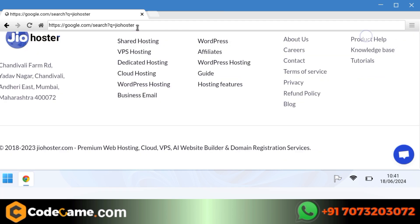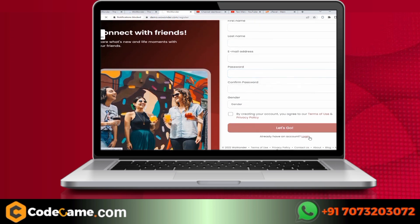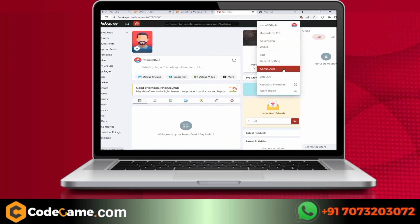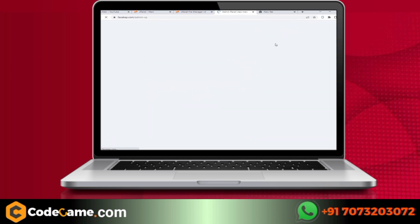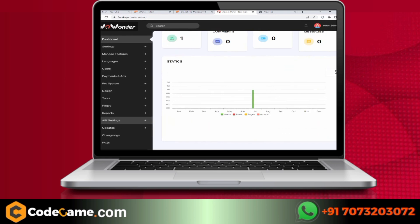Before setting up, I want to tell you one thing. If you want to get this app set up by our team or want to do any customization in it, then you can do it by talking to our team. Their contact number will be shown on the screen and you will get the WhatsApp link in the description box below. Our team will give you this customization or setup at a very cheap price.